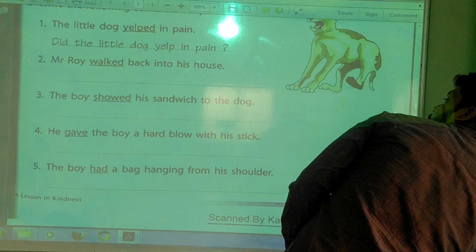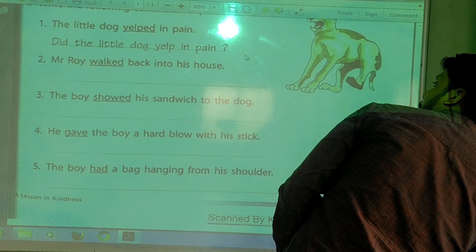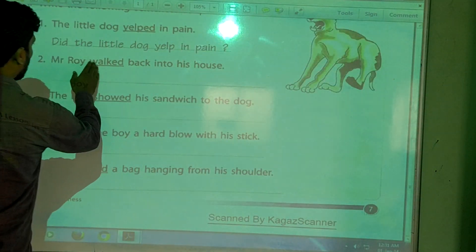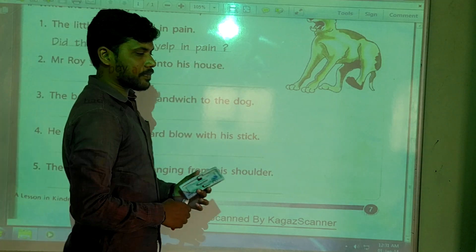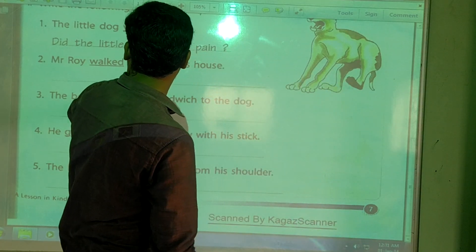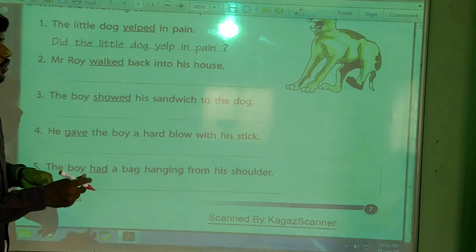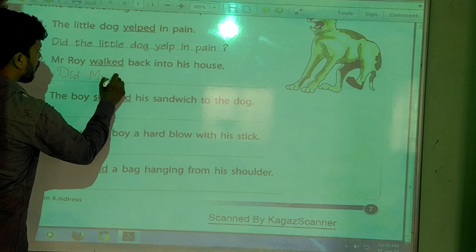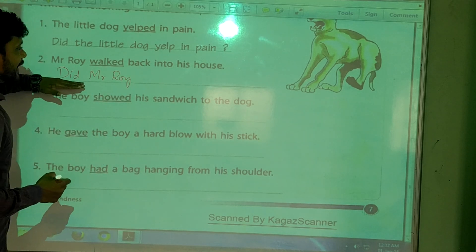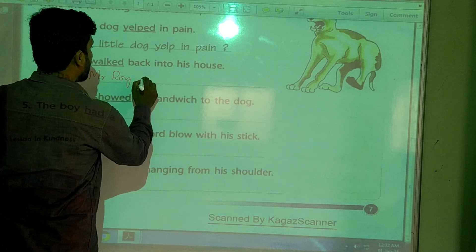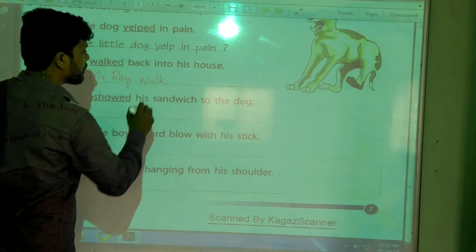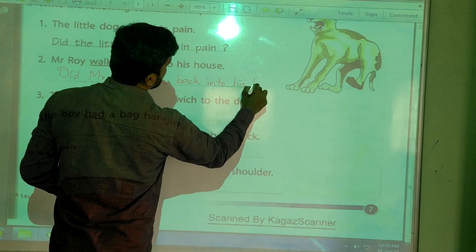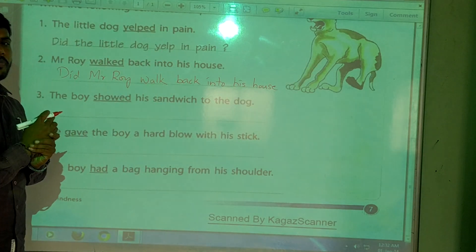The second sentence is: 'Mr. Roy walked back into his house.' So how can we write it as a question? We start with 'did', and then verb two changes into verb one. So it becomes: 'Did Mr. Roy walk back into his house?'